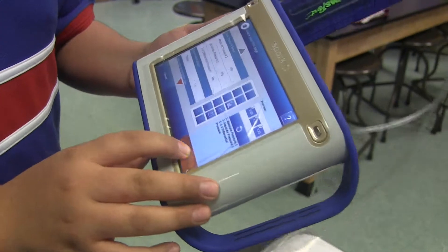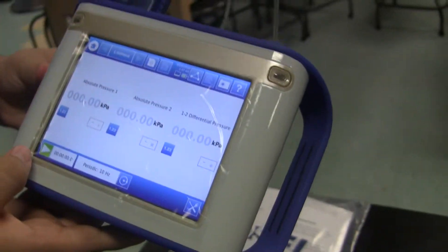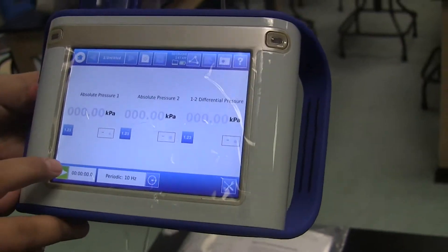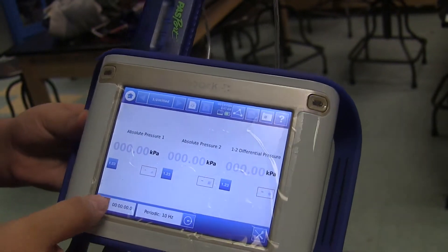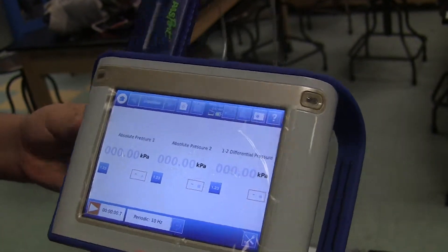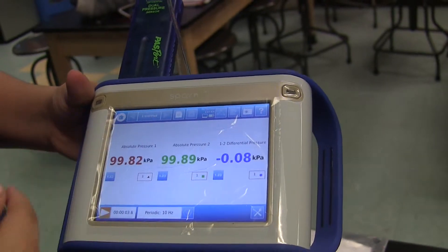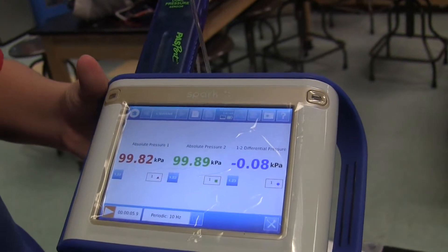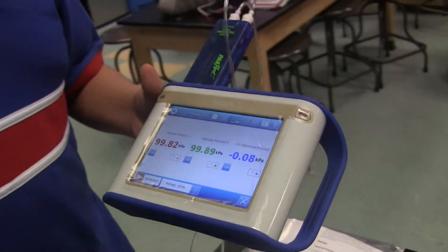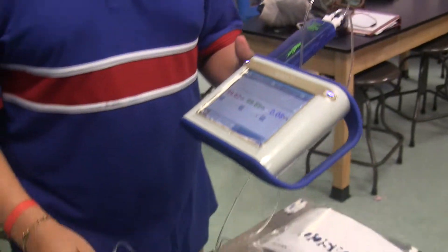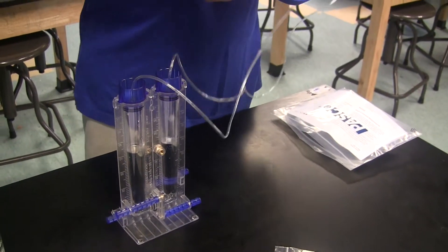Then we're going to press OK. And then we're going to press the green arrow to start the collection of the data. It should start telling you the difference in the pressure and how much the pressure of the water or the sucrose is going through the semi-permeable membrane.